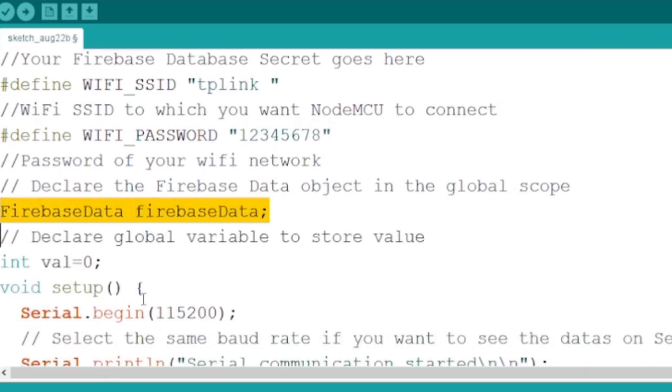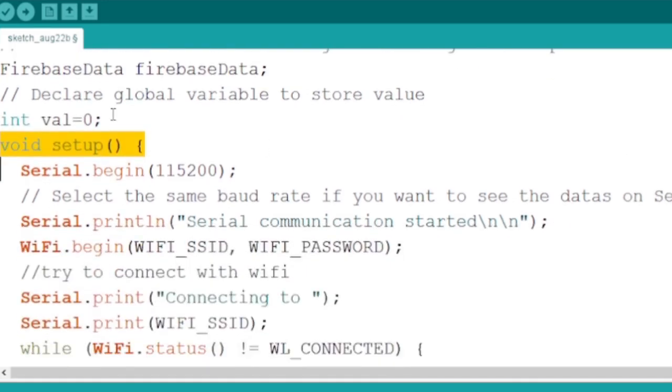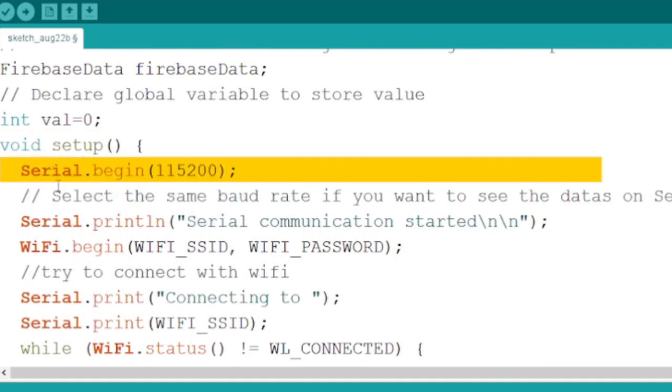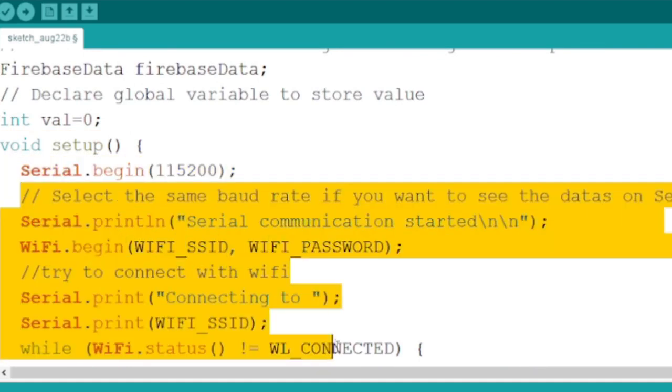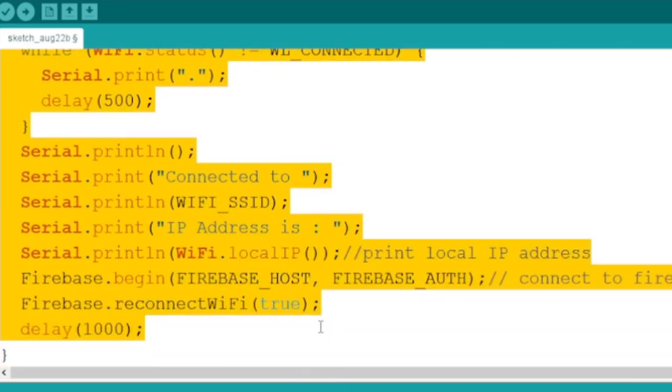After defining Firebase data object and variable val, which is used to read sensor data, we can proceed to void setup function. In the setup function we start serial communication to display data onto serial monitor.